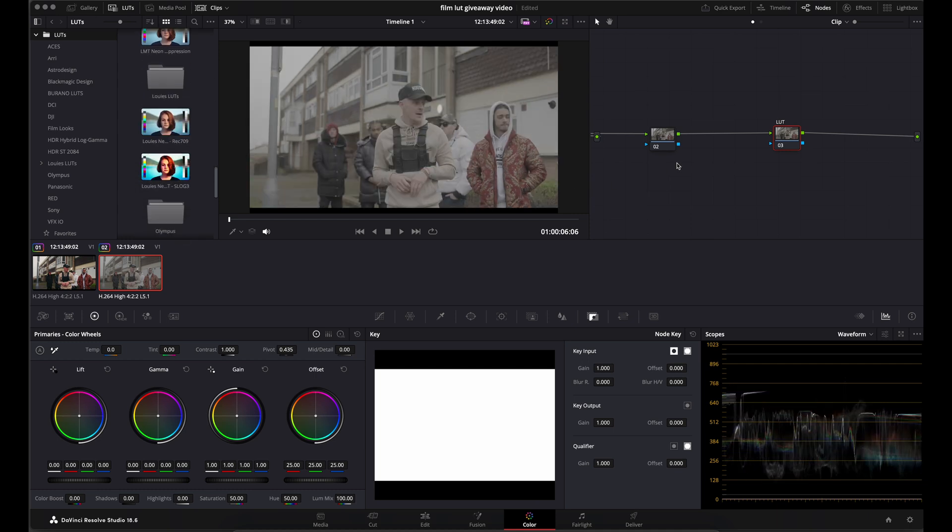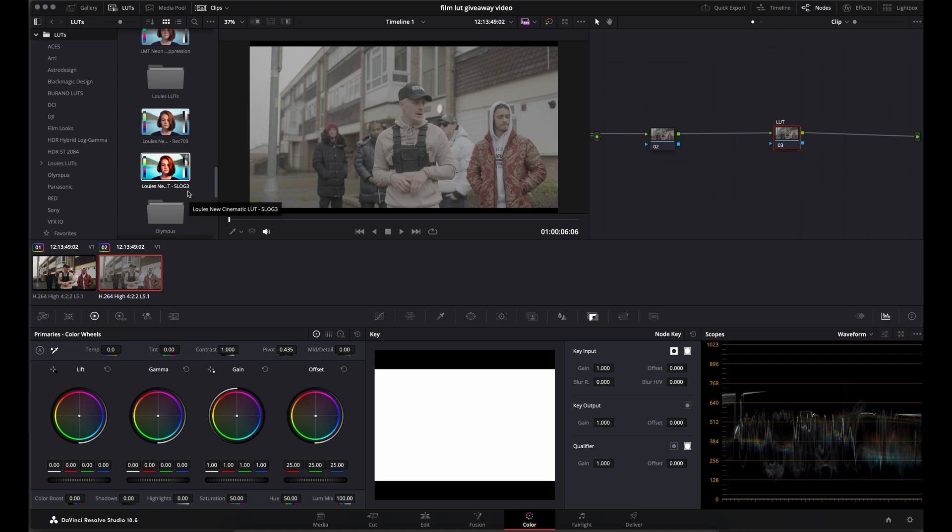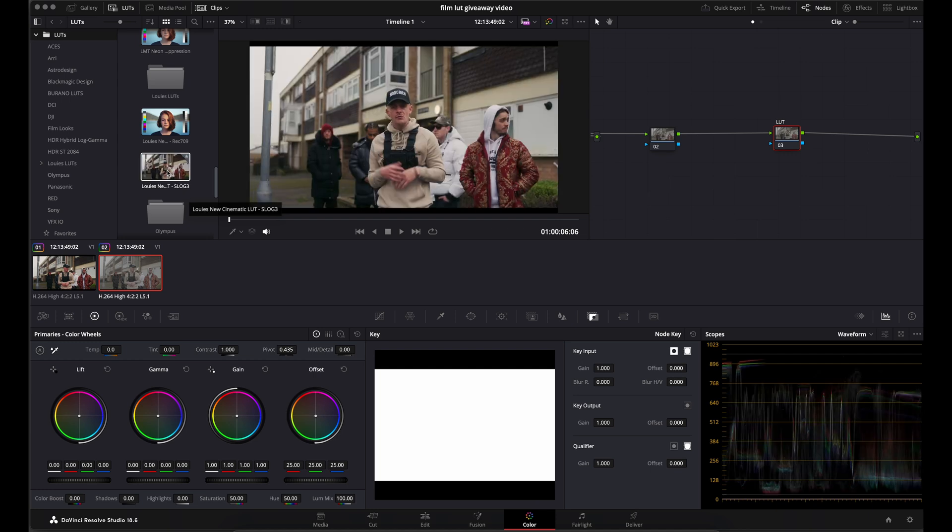So we've got a couple of empty nodes here. As you can see, it's S-Log3 footage. So what I want to do is come to my node where I want my LUT to be installed on, find my S-Log3 version of the LUT. If I double-click that, that will install the LUT onto the node. And it's as simple as that. That is how you install the S-Log3 LUT onto the node.